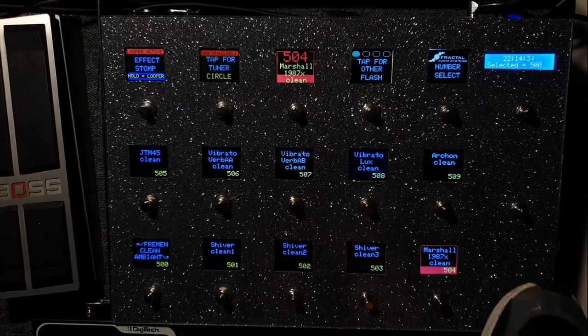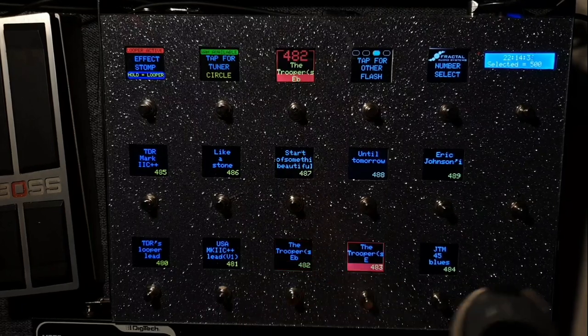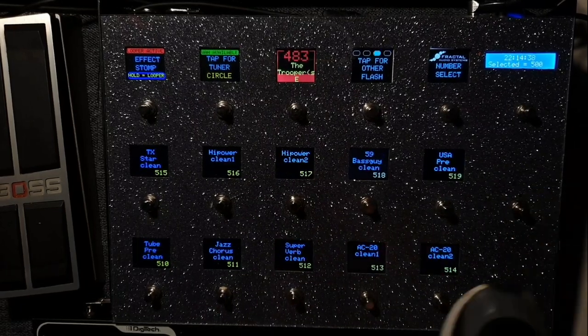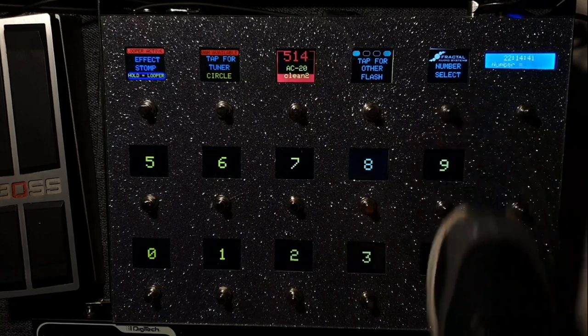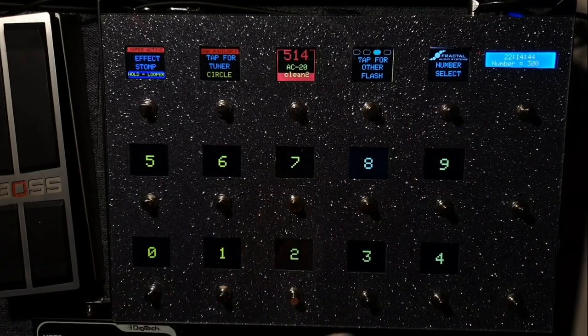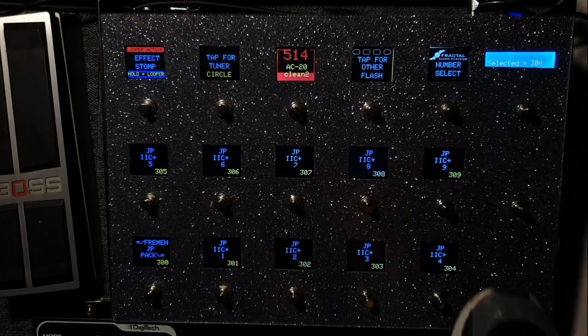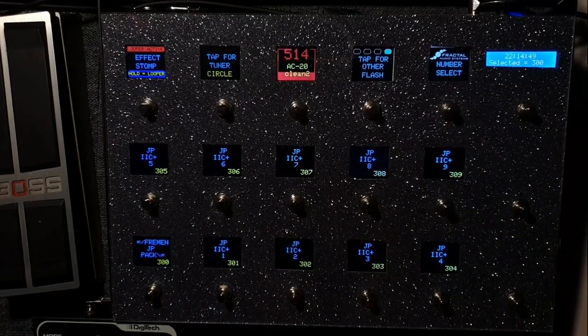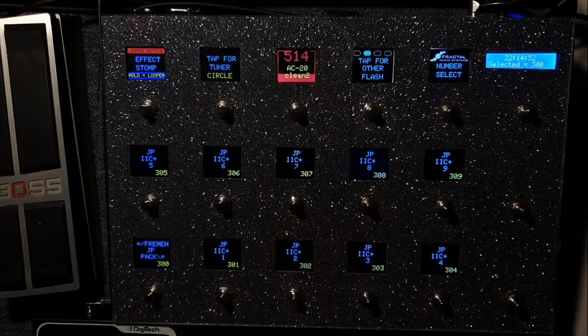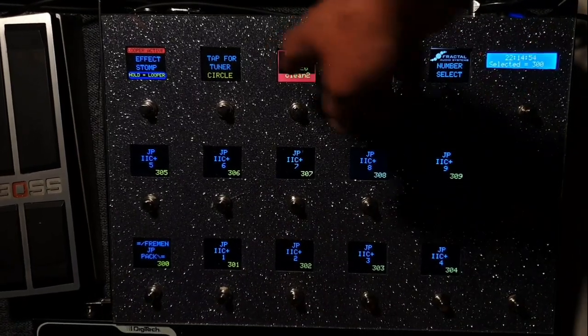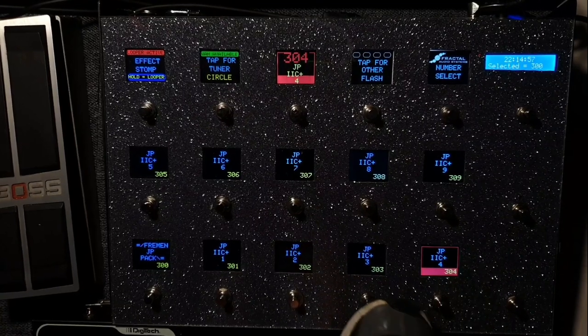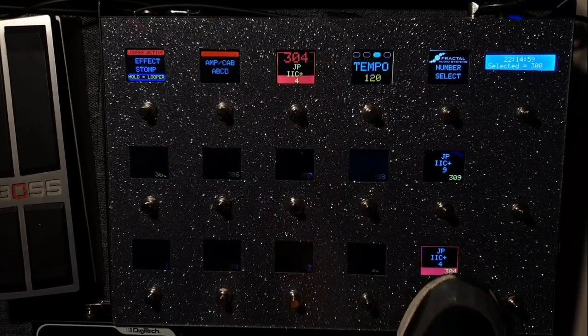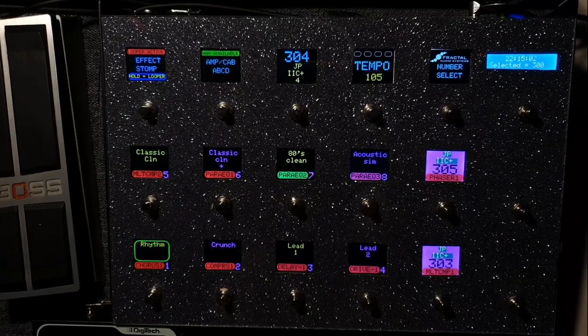And also you can jump and select. It's cool. But also you can go to, let's say you're searching for a preset but you don't know exactly what it is, so you go to 300 and it goes to the 300 section, 300 to 309, but it's still on preset 514.